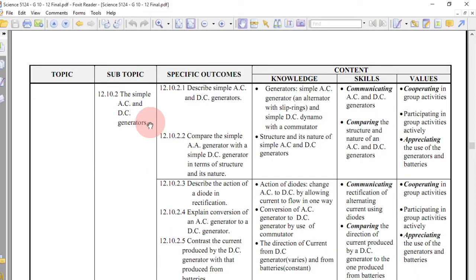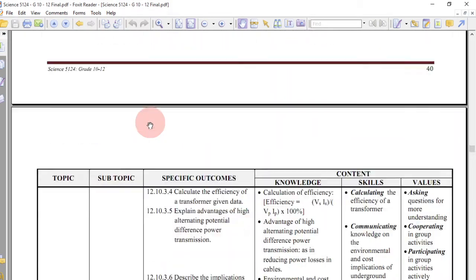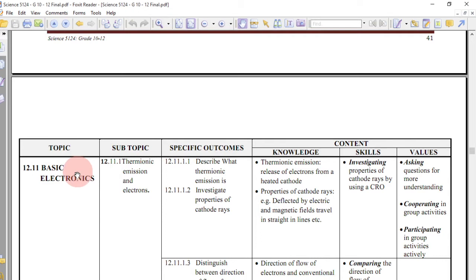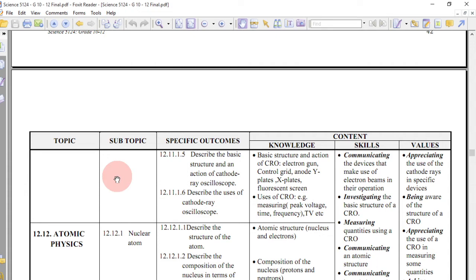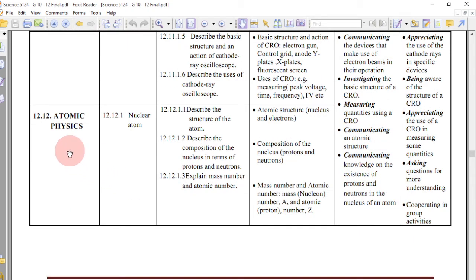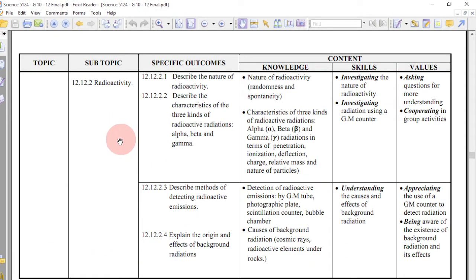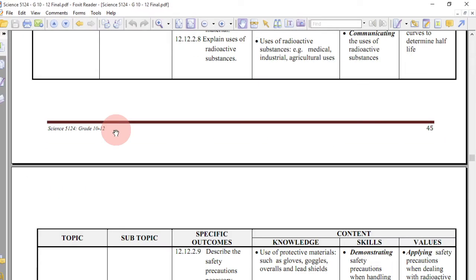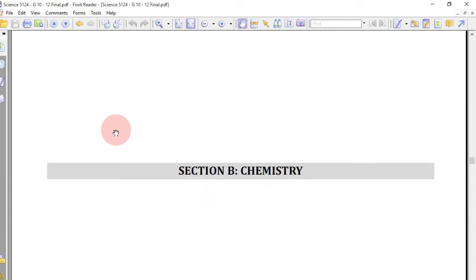Then you go to electromagnetic induction, covering the phenomenon of electromagnetic induction, simple AC and DC generators, and transformers. After that, basic electronics, covering thermionic emission and electrons, then atomic physics covering the nuclear atom, and finally radioactivity. This is the last topic in physics as part of the science syllabus.